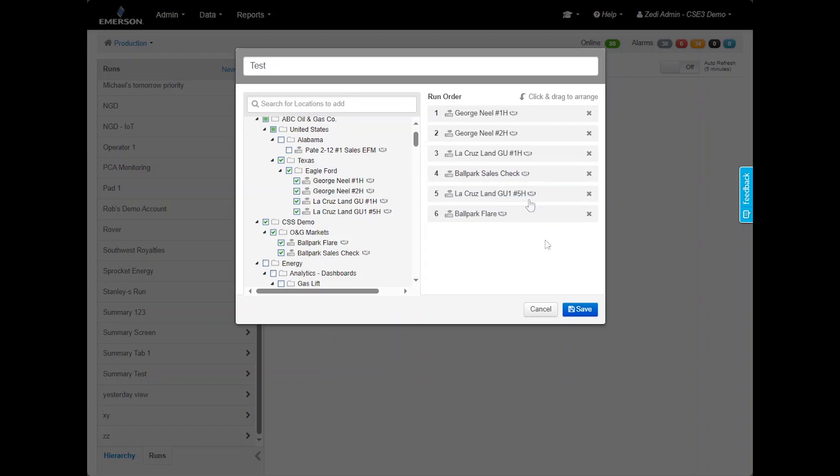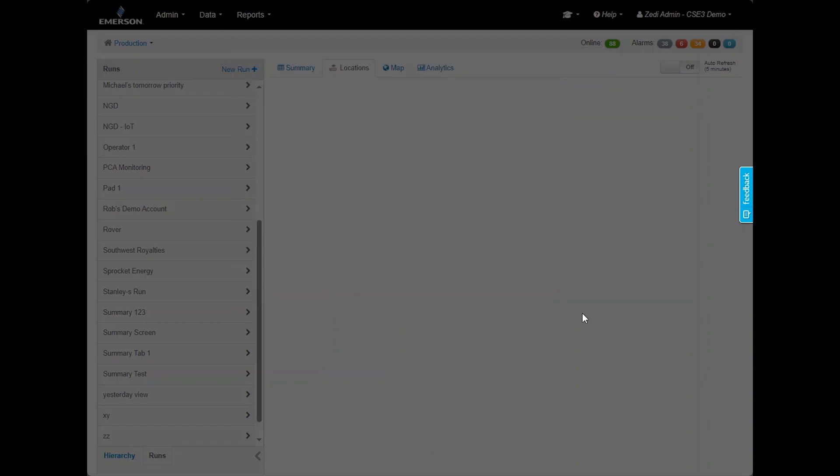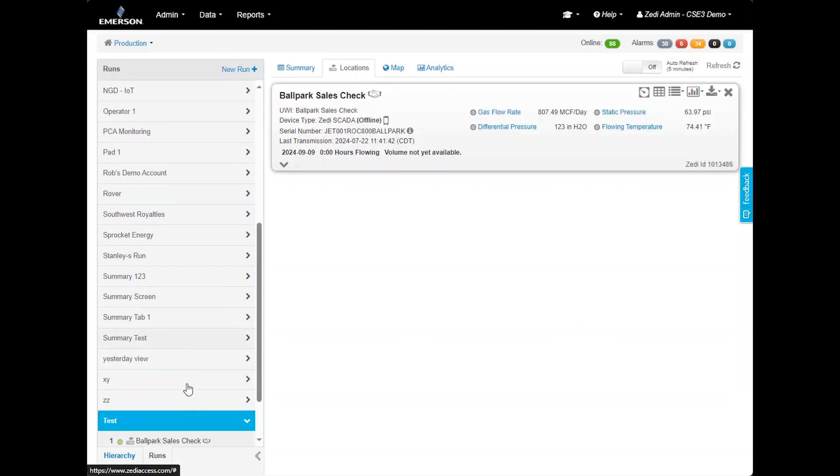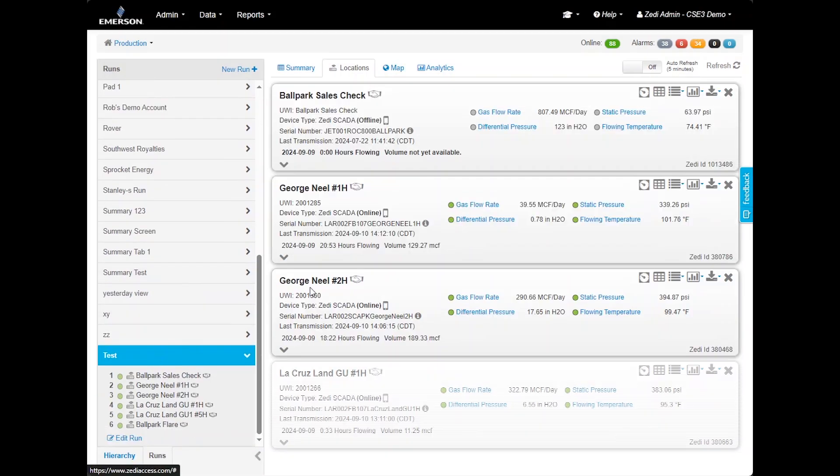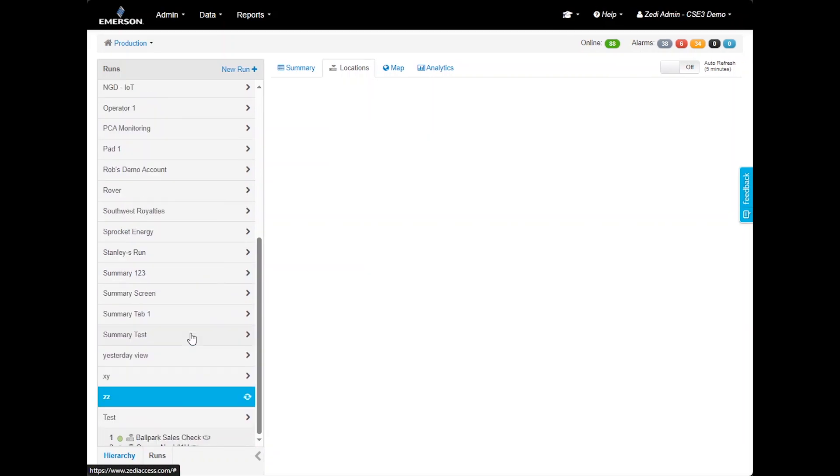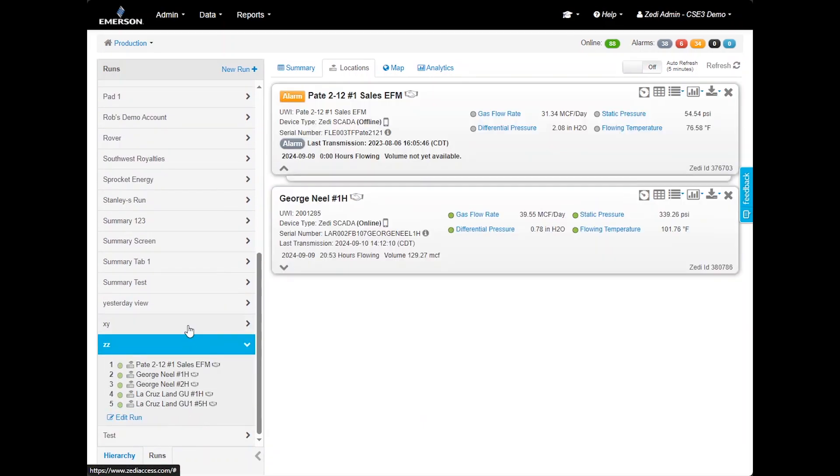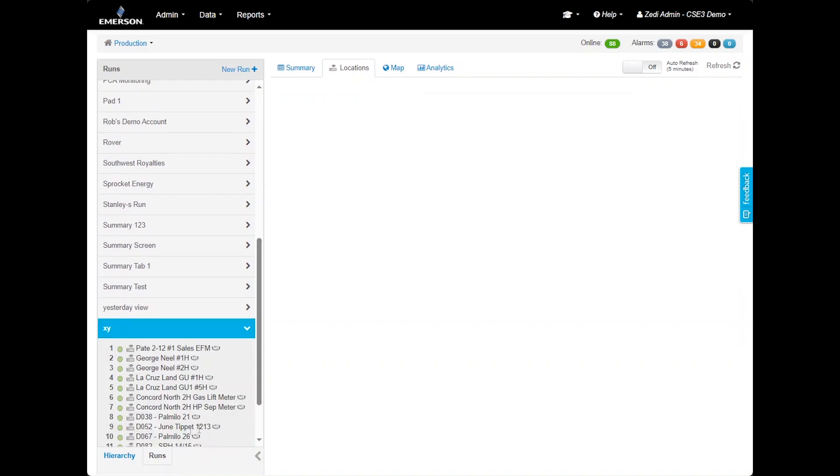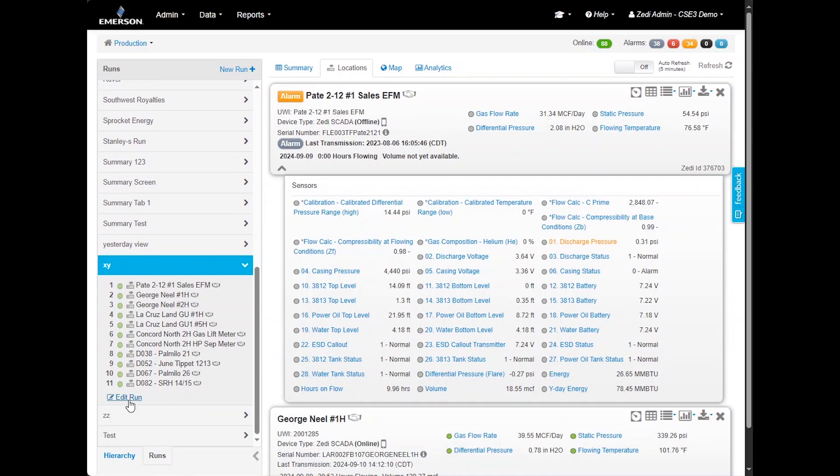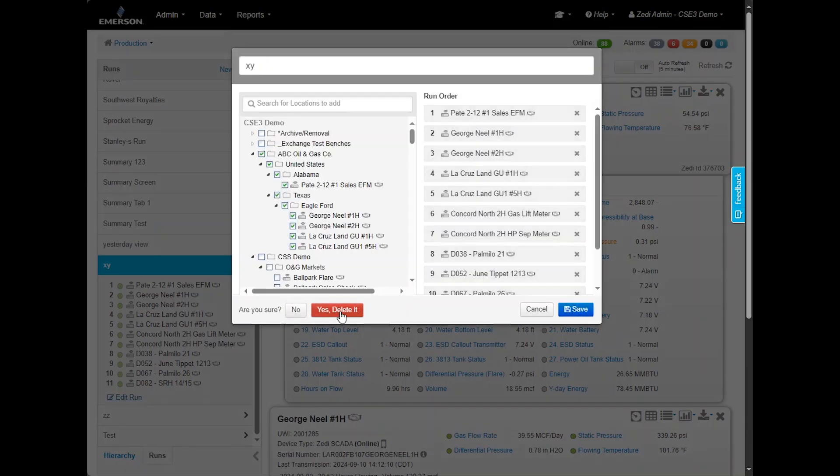The test run that I have created will now appear with the specified locations and in the designated order. Users can create as many runs as needed. When logged in, select the specific run name to view those sites. You can delete or edit the run by clicking Edit Run. If you choose to delete, a confirmation pop-up will appear. Please note, runs are specific to each user login. Each user can create their own run and will not have access to others.